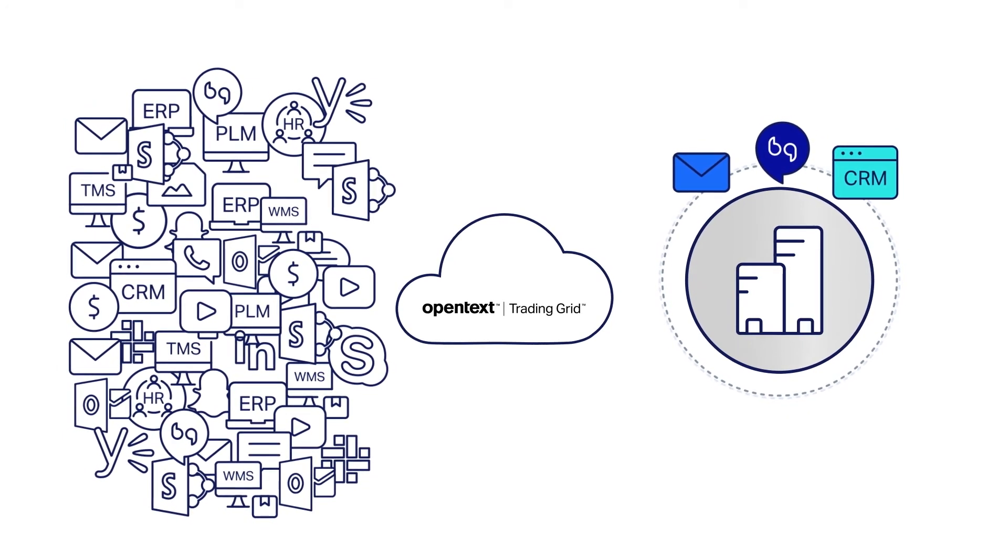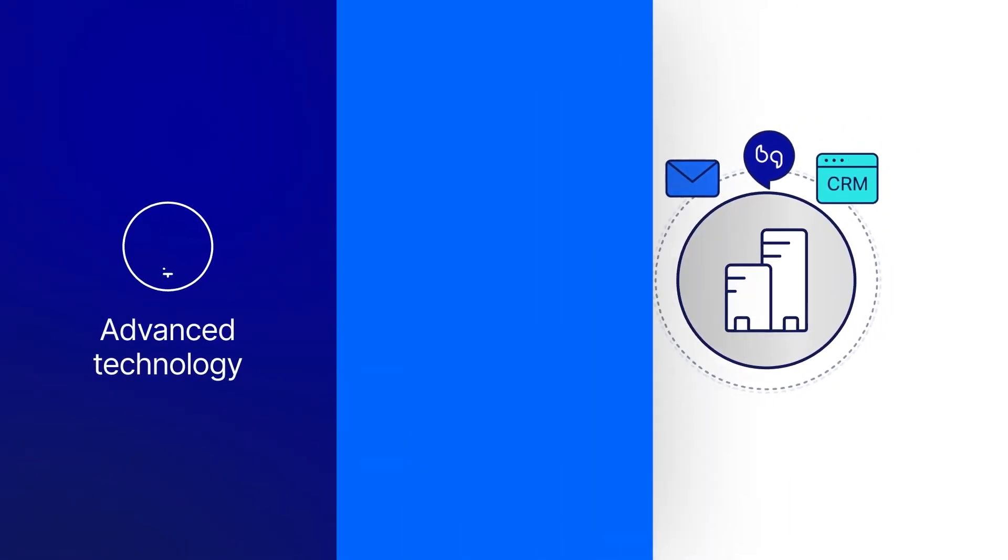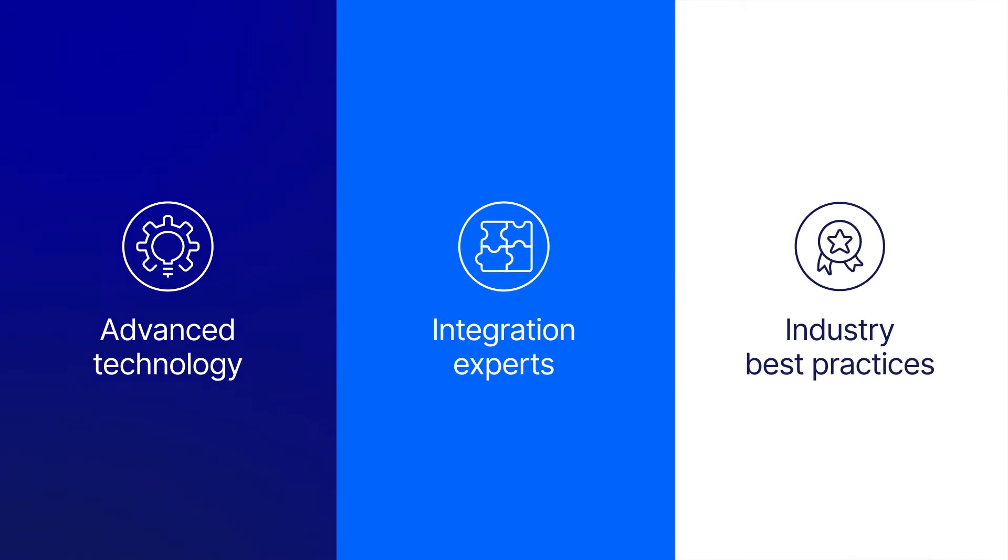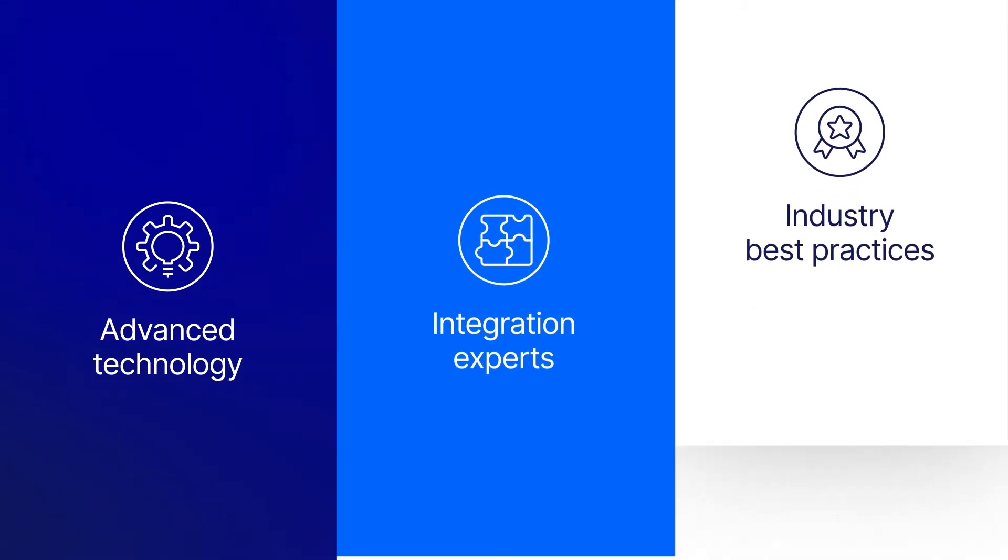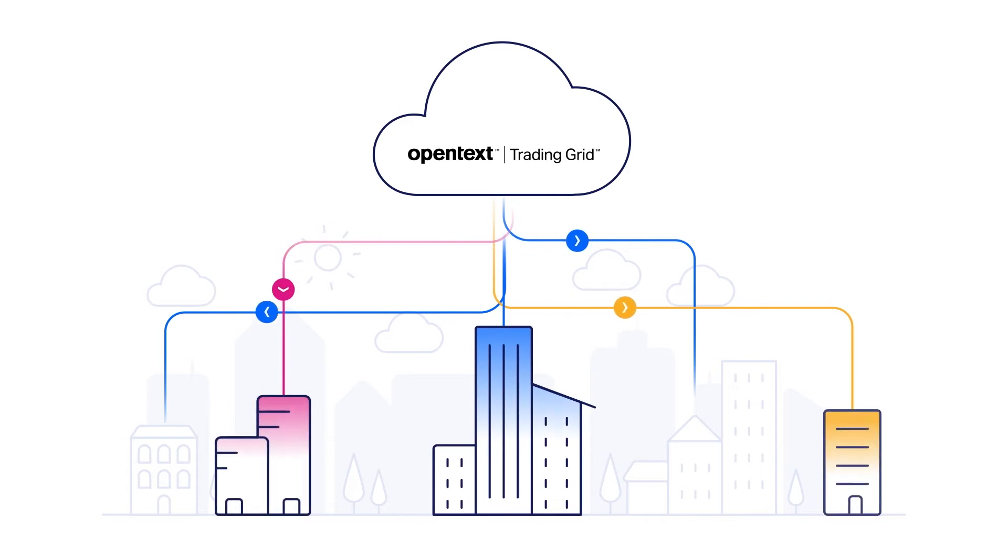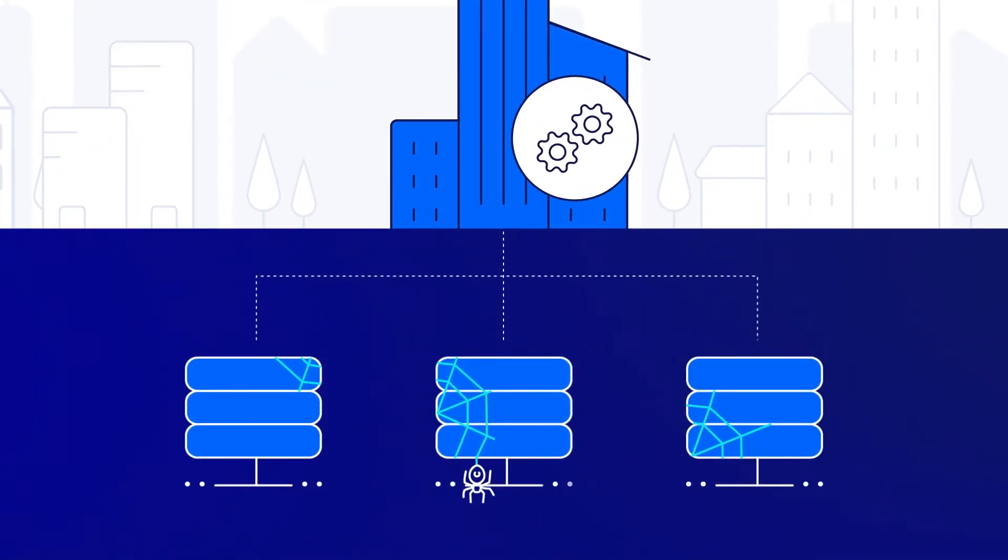In addition, Trading Grid combines advanced technology with integration experts and industry best practices, delivering a full solution that complements in-house integration and easing the transition to S4 HANA.